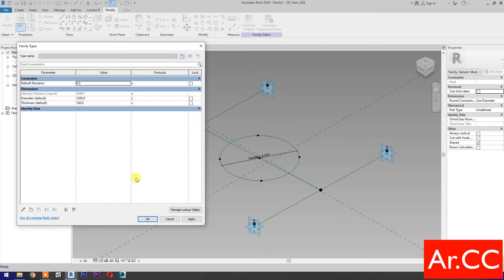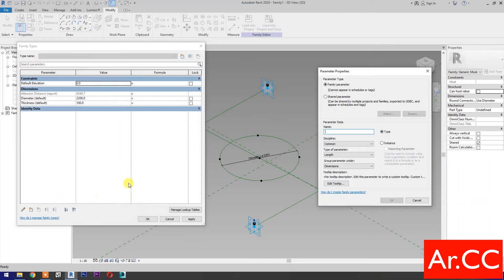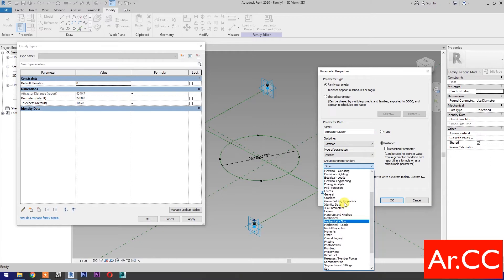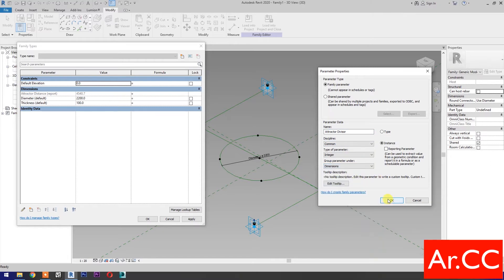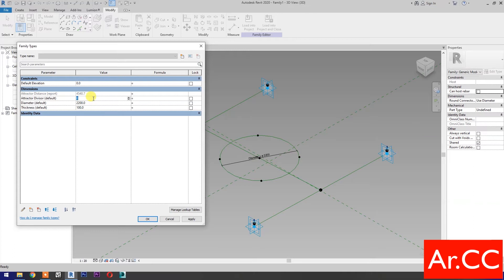Select New Parameter, select Instance. Type of parameter: select Integer. Name it Attractor Divisor. Let's group it under Dimensions. OK. Change the Attractor Divisor value to 15. Let's link the Diameter parameter to the attractor by adding the formula: Attractor Distance over Attractor Divisor. And change the Thickness to 300 millimeters.